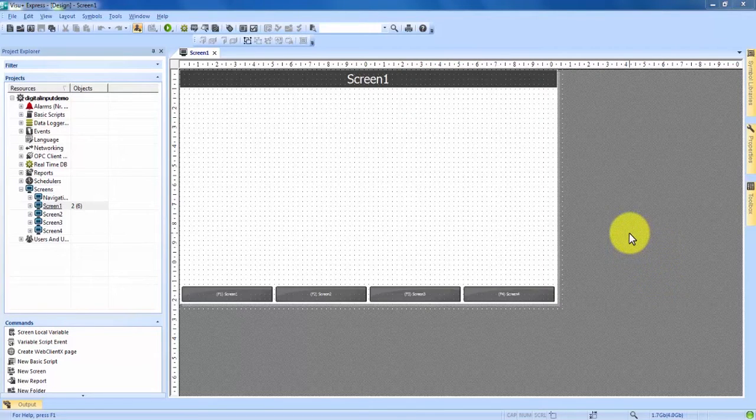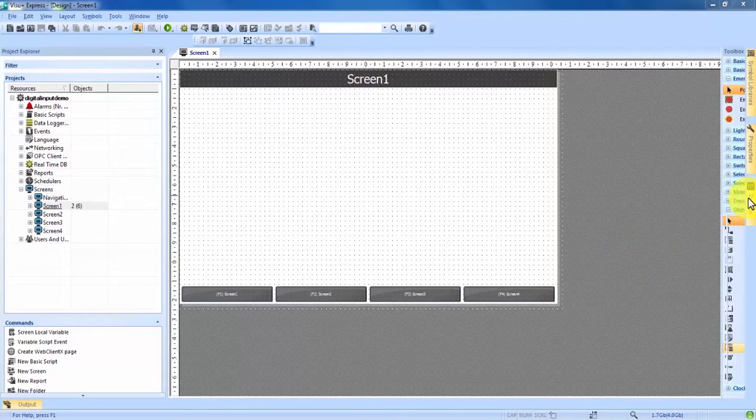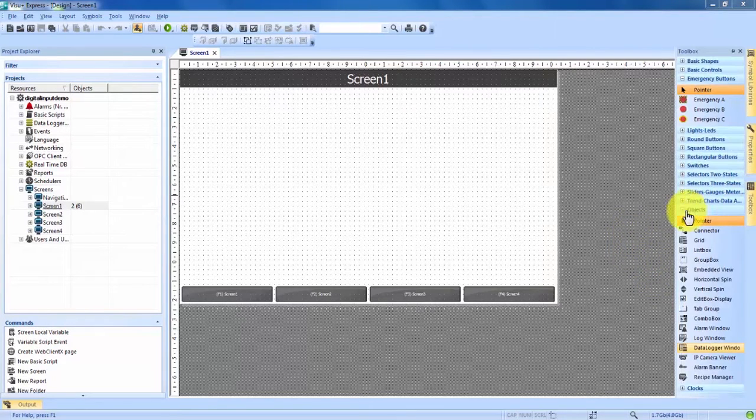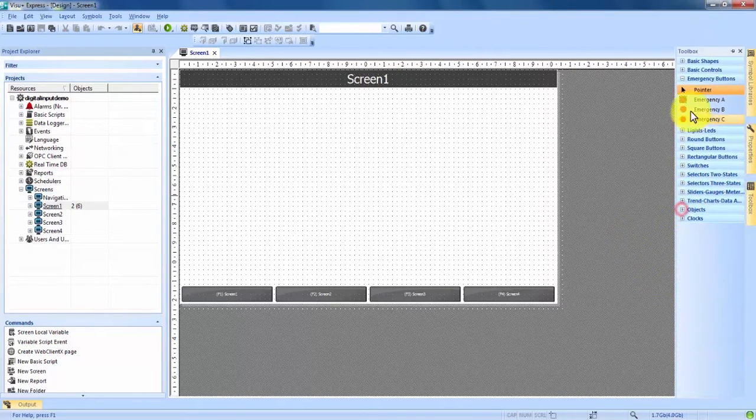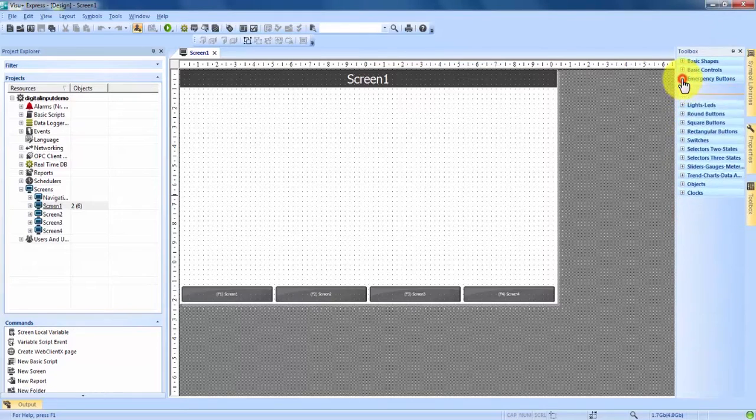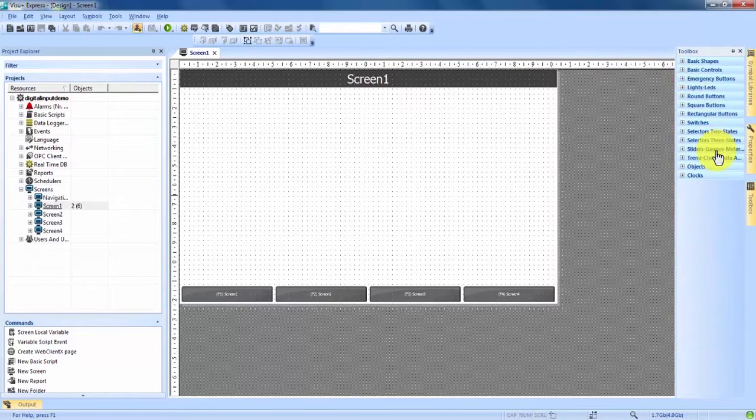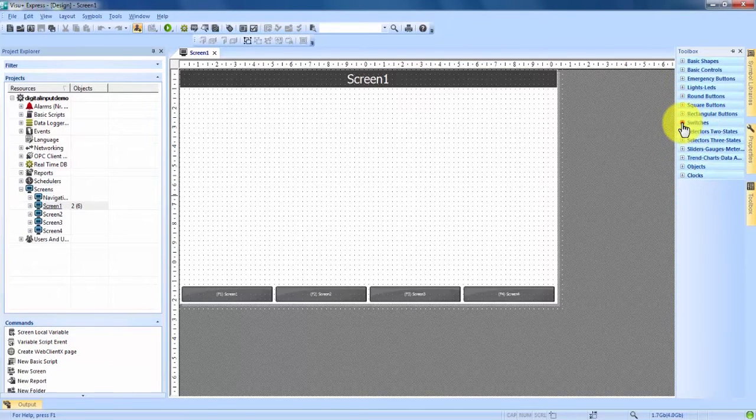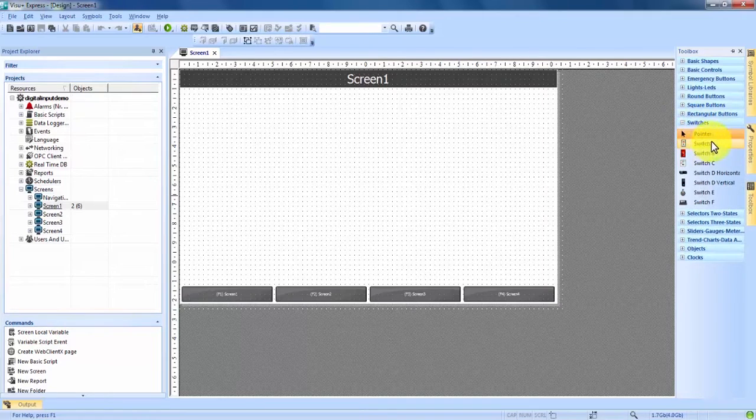If you come over here on the right hand side into our toolbox we can minimize some things here to clean it up. We can see here about halfway down under switches if we expand that we have a couple options for switches.